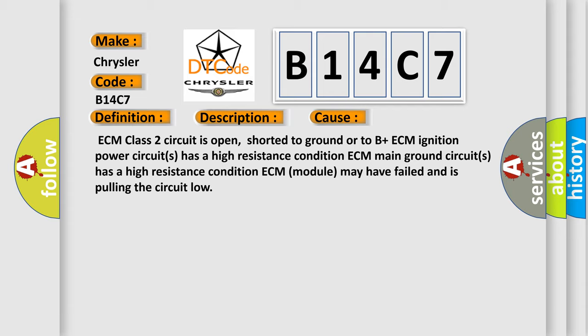ECM ignition power circuits has a high resistance condition. ECM main ground circuits has a high resistance condition. ECM module may have failed and is pulling the circuit low. The airbag reset website aims to provide information in 52 languages.